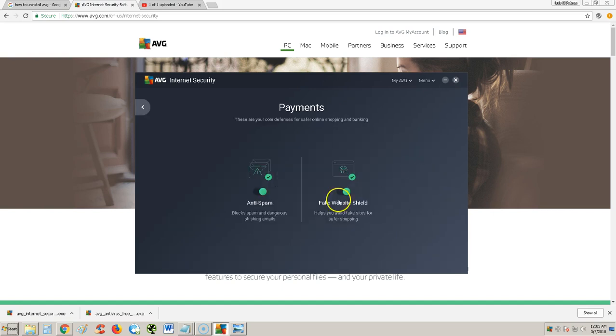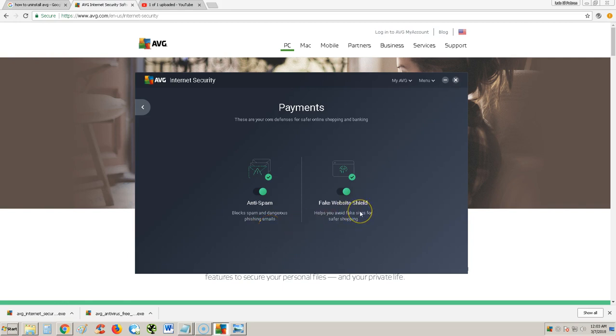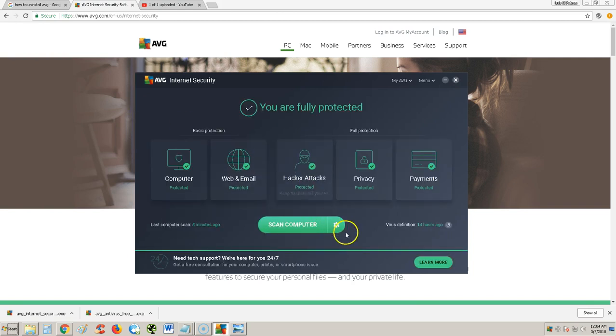Let's take a look at the payments module. The anti-spam blocks spam and dangerous phishing emails. And a fake website shield. There's a lot of fake websites out there, so AVG will let you know if you accidentally went to a fake website. You don't want to give people information through a fake website. That's how they steal your password. It's been going a lot on Facebook.